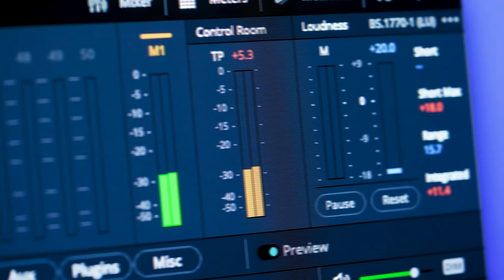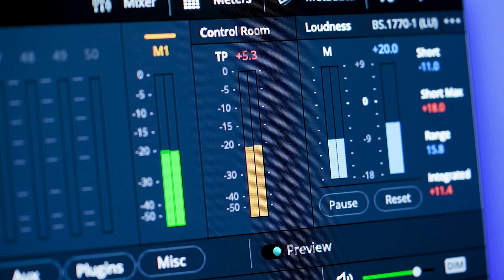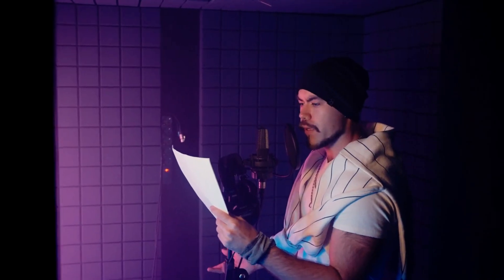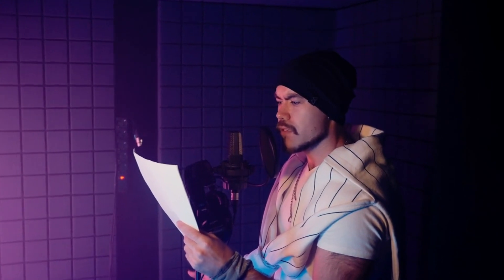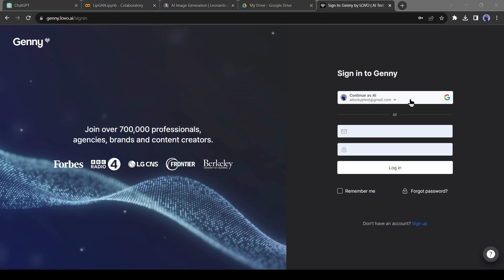In the next step, we will create a voiceover with AI. If you are able to record your own voice, then it will be great. Otherwise, you can take the help of AI. This time I will take the help of AI. And for voice generation, I will use Jenny by Loveo AI.